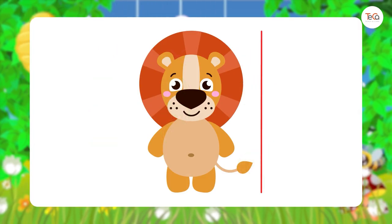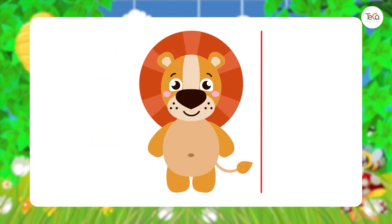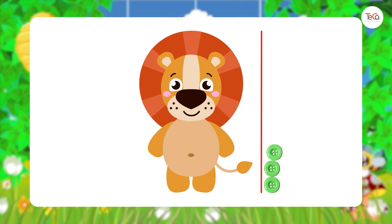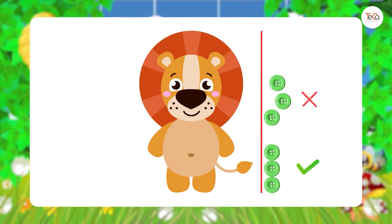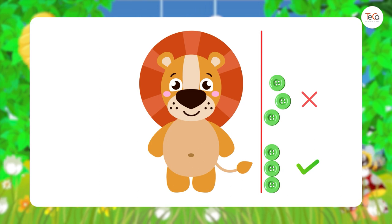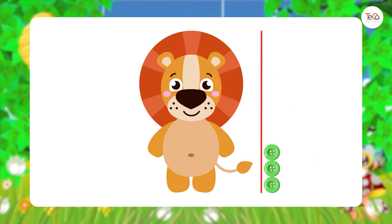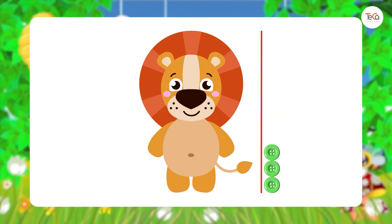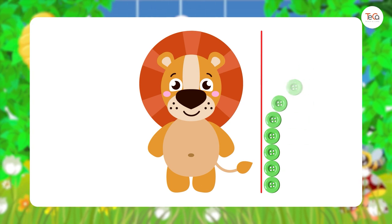Remember to put buttons in a straight line like this, not like this. If you follow the red line, you will always put the buttons in a straight line.